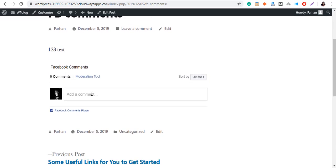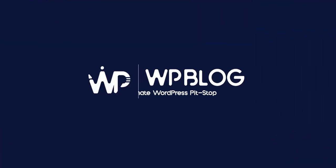I hope that this tutorial was helpful for you in adding Facebook comments to your WordPress website. If you still have any more questions, feel free to ask them in the comment section.